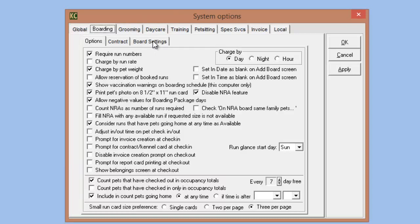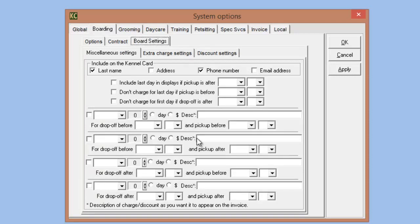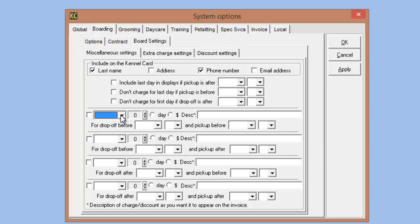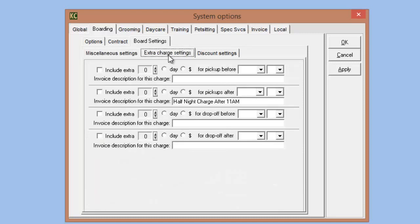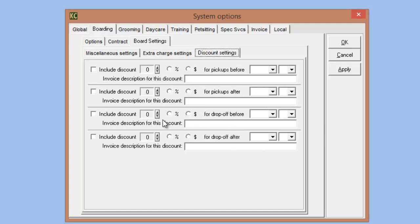Specifically for boarding, we've also enhanced our board settings with more options for setting up discounts or extra charges for customers based upon the time they drop off or pick up their pets. This is covered in greater detail in our webinar on discount settings in Kennel Connection. Under miscellaneous settings, we have settings that require both a drop-off and pickup time to be determined for whether or not a charge or discount is applied, and optional settings for extra charges or discounts based on pickup or drop-off time.